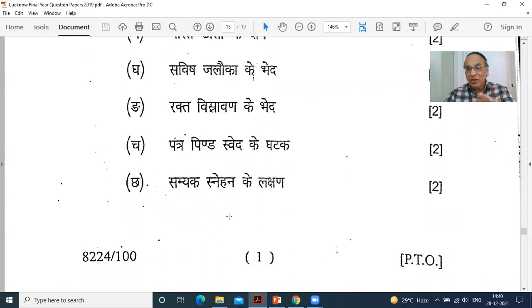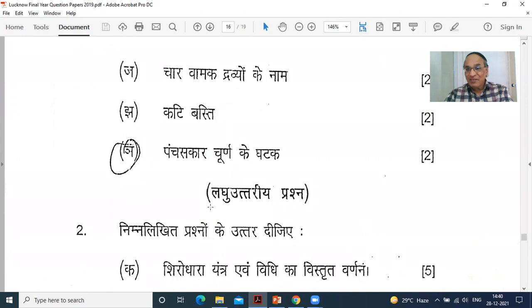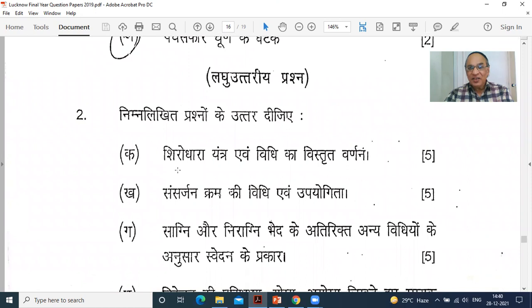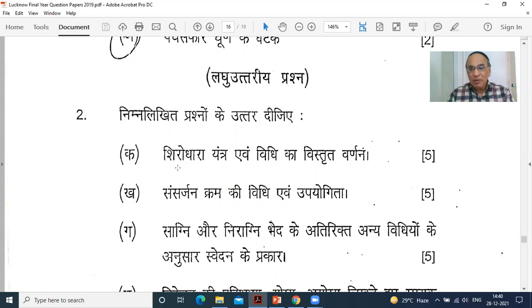Samyak Snehana ke lakshana — signs of proper oleation: if proper oleation has occurred, what happens? Next: four Vamaka Dravyon ke naam — names of four emetic drugs. Then Katibasti — a very best treatment for low back ache or back pain. Pancha Sakar Churna ke ghataka — components of Pancha Sakar Churna. Shirodhara Yantra evam vidhika vistrut varnan kijiye — Shirodhara Yantra is the best treatment to cool down and calm mental stress, for insomnia, and for irritation of the mind. Shirodhara is the best treatment for neurological problems, brain problems, migraine, and insomnia.